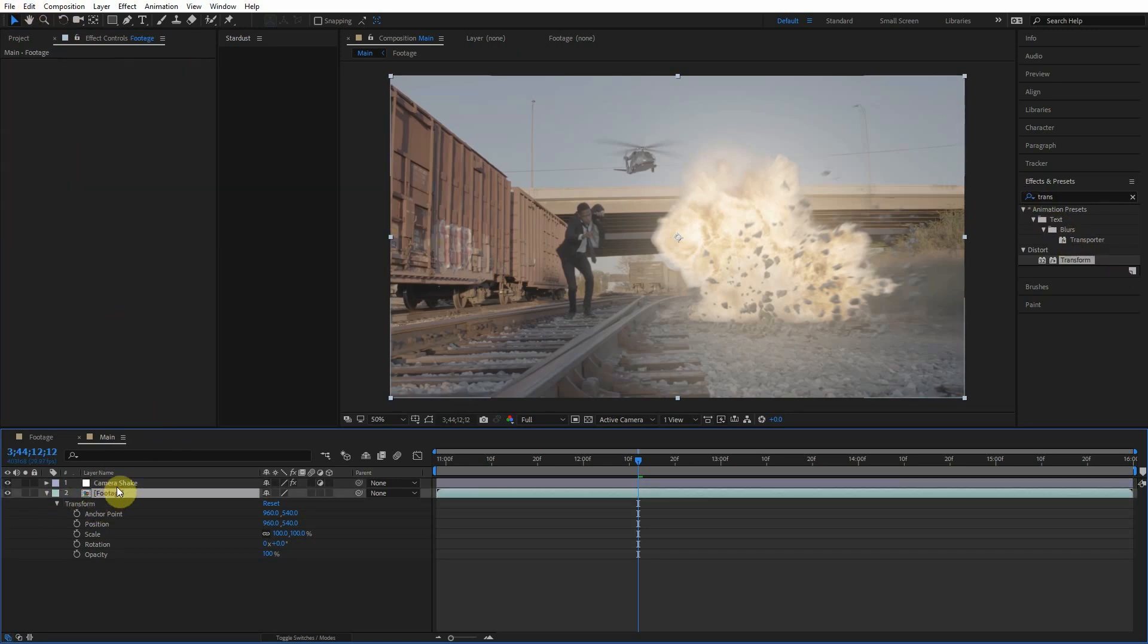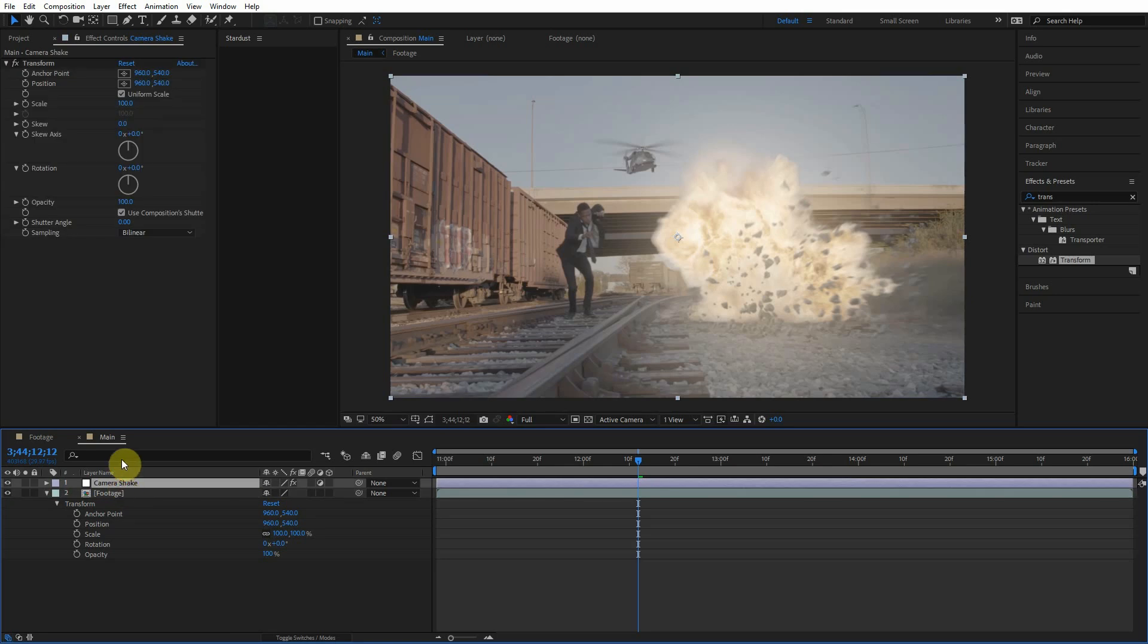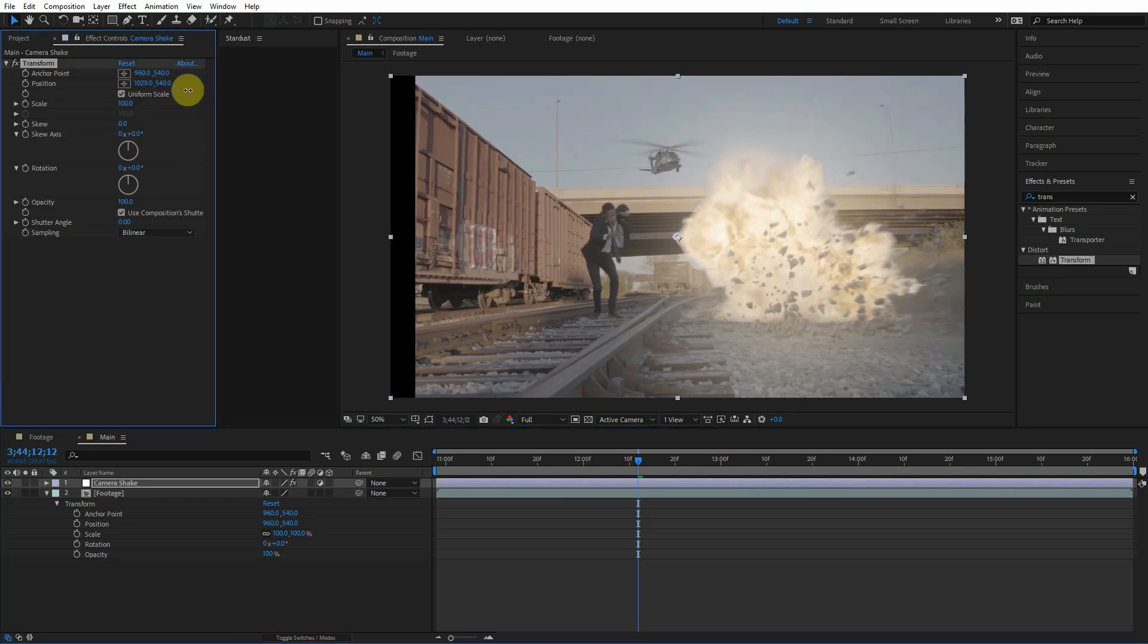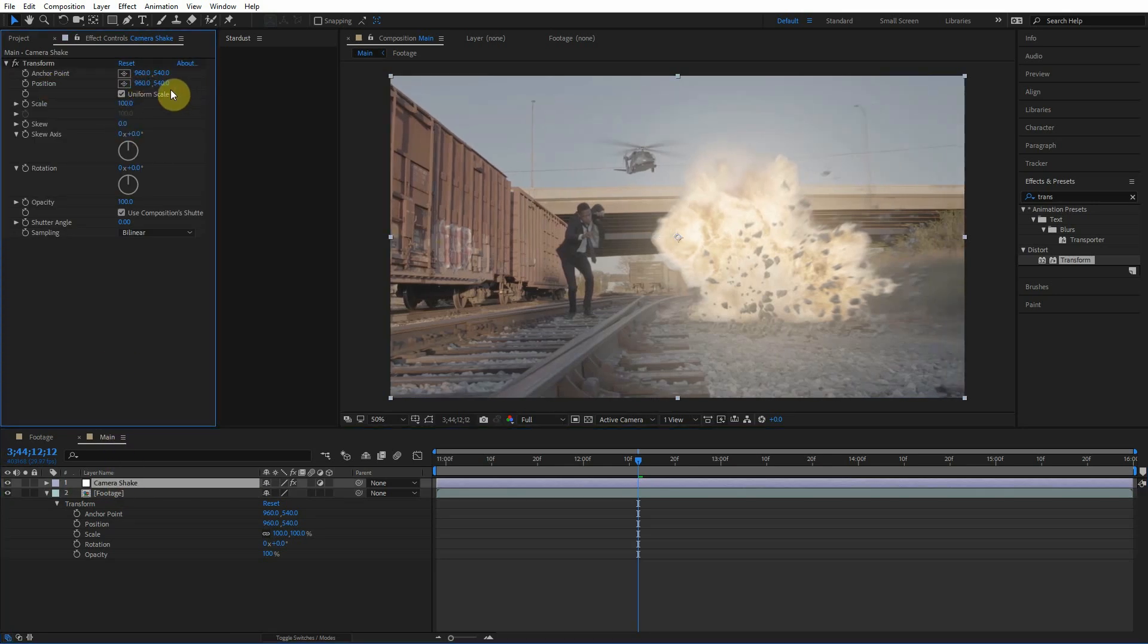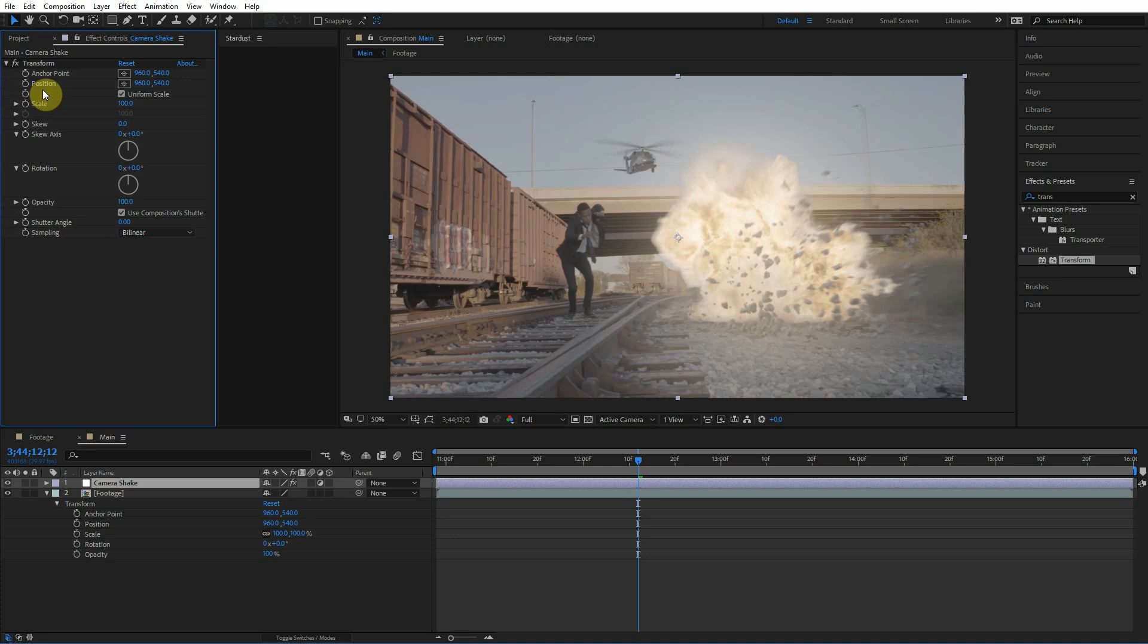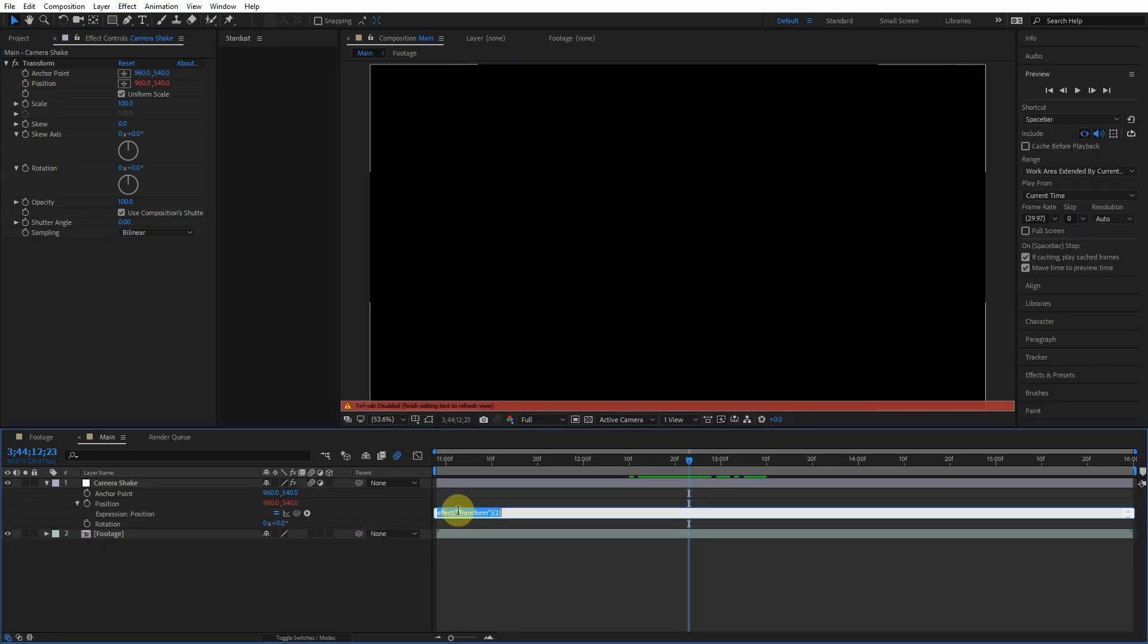So to animate this position value here to add that camera shake, we have to do this with an expression. We can't do a keyframe, that's too difficult, it's tedious and it's just not the smart way to go. So we need to do this with expressions. To add an expression to any parameter, any value, you just hold Alt and click the stopwatch.